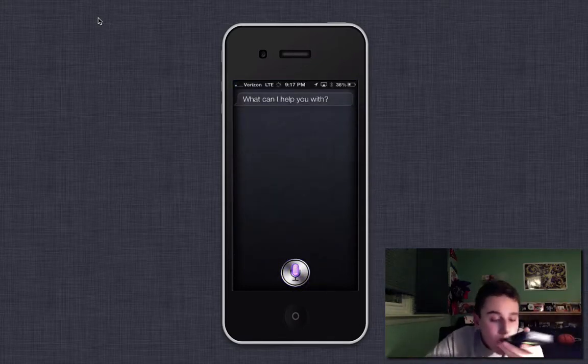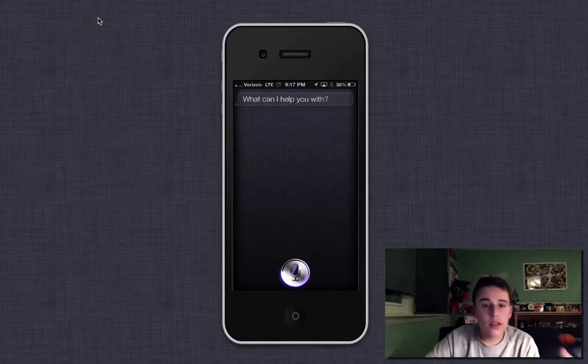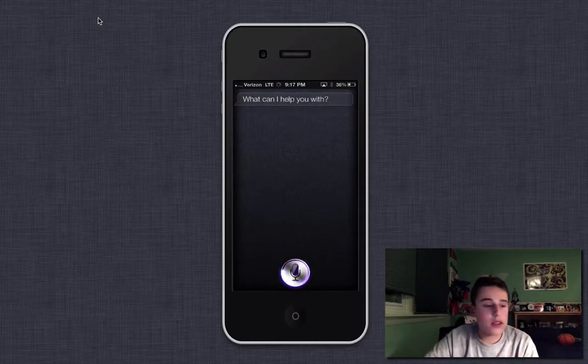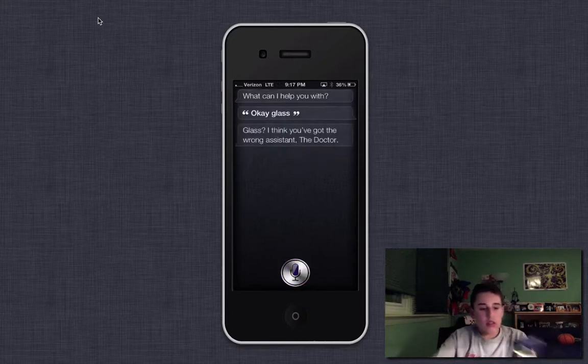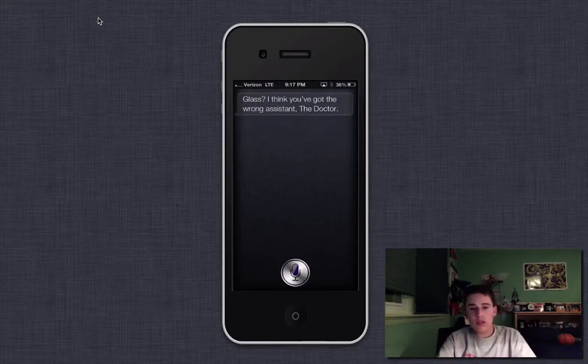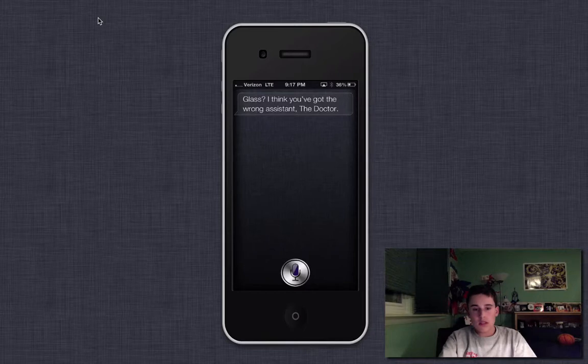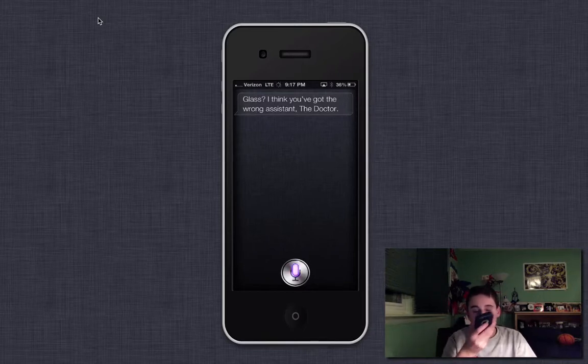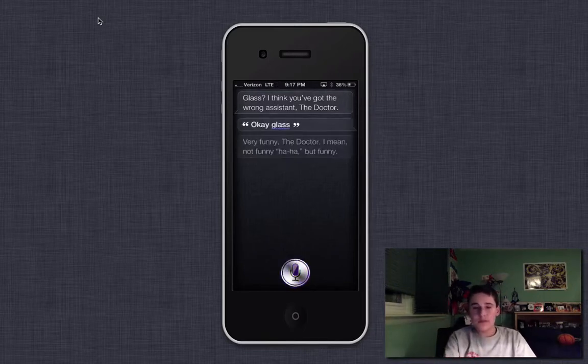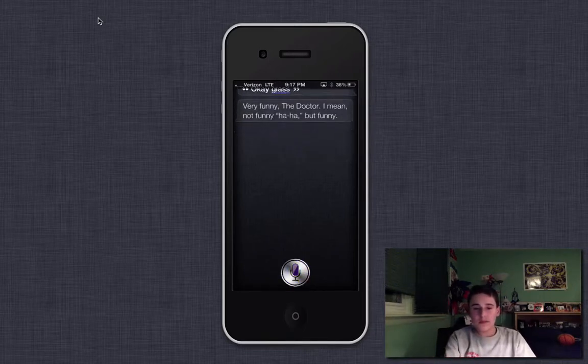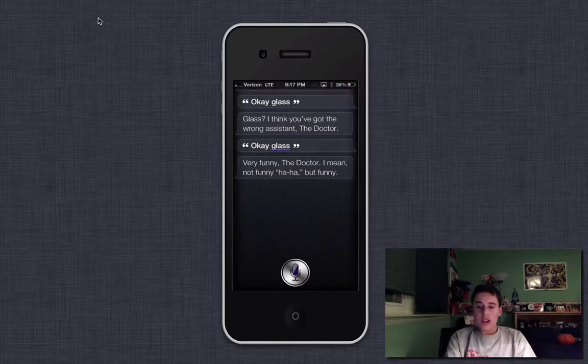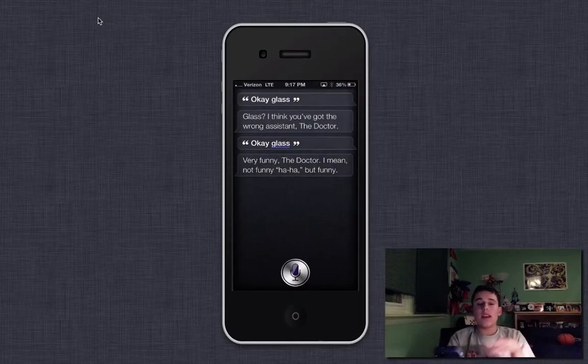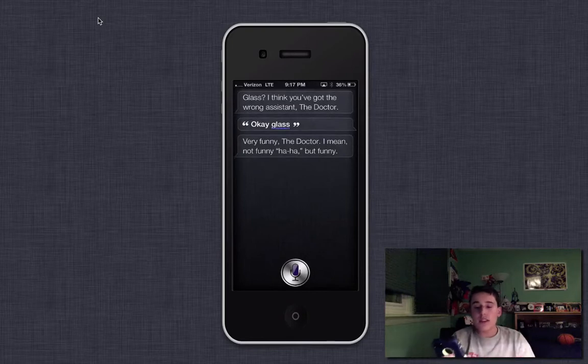So I'm going to say, okay, Glass. And you'll see what happens. Let's see if it'll load. Glass, I think you've got the wrong assistant, the doctor. Okay, Glass. Very funny, the doctor. I mean, not funny haha, but funny. So as you can see, it says different things, so we'll say it again.